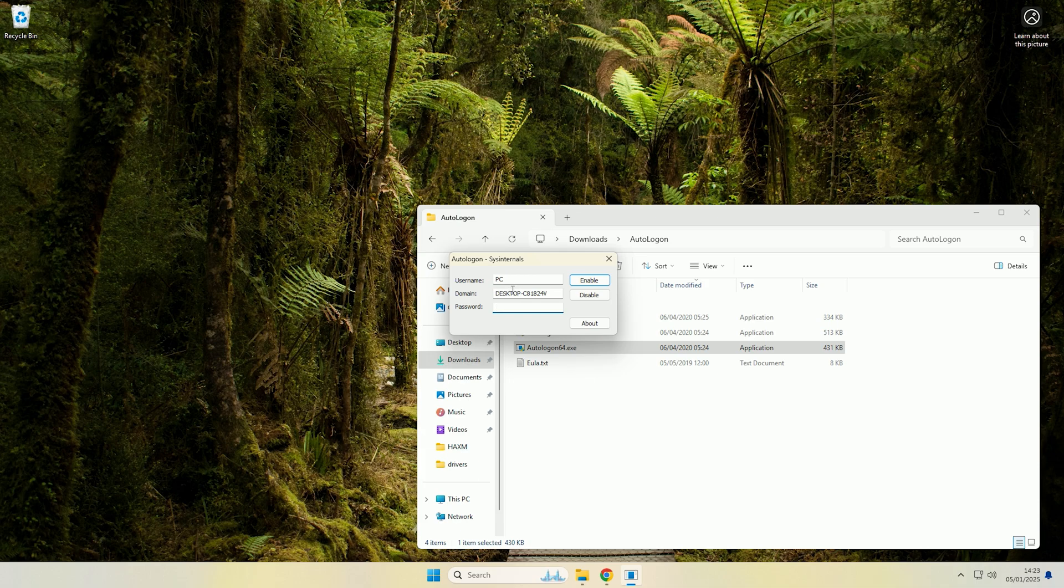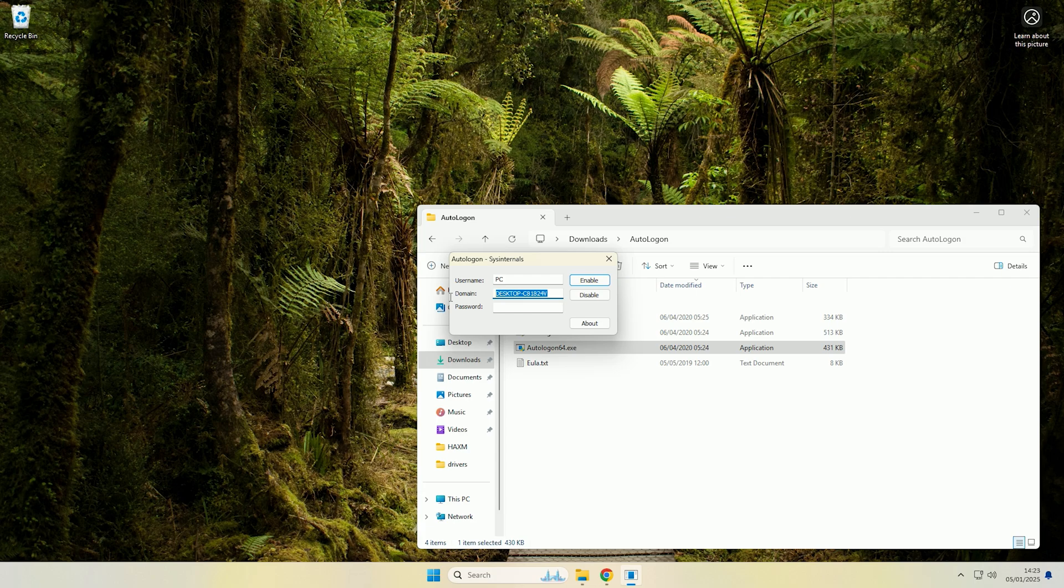Now as you can see it's already detected my local account name PC and has already filled in the domain name. Now if your machine is part of a domain this is where you would put the domain name. If your machine isn't, which if it's a personal one it very likely is not, then you can either leave it blank or you can put the machine name in there.